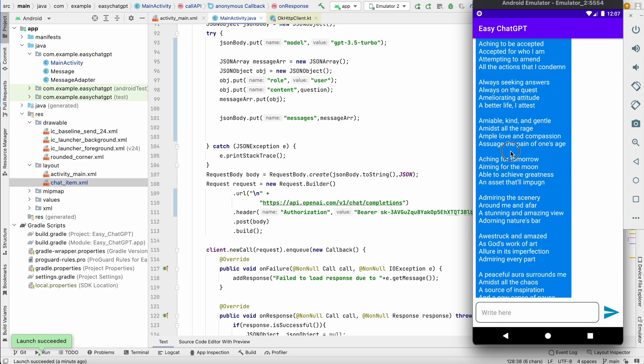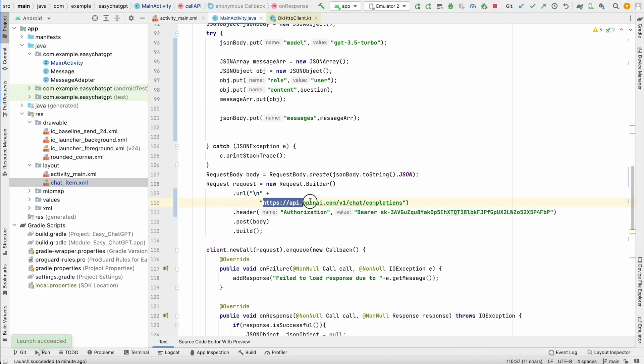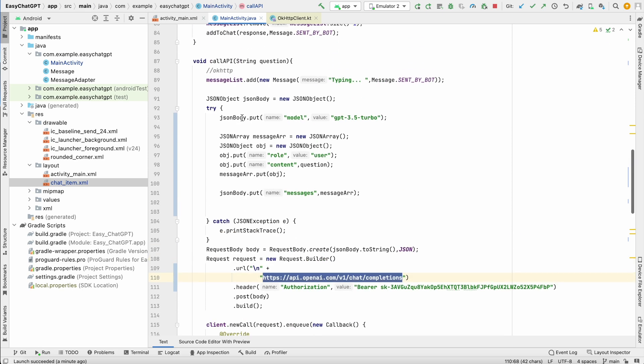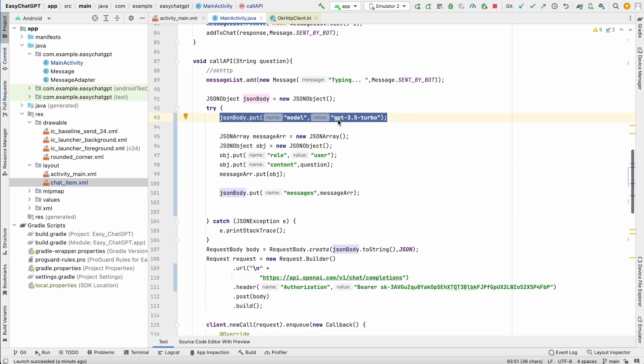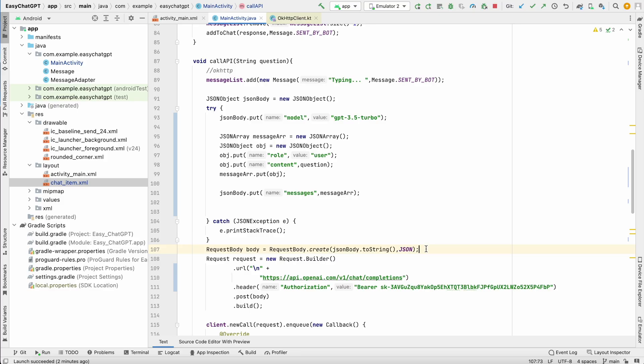So as you can see, we have got the response. Now we are using new chat completion and the new model, that is GPT 3.5 turbo. And one more issue people were facing is that quota limit reached. So the way to check the quota limit, you can go to OpenAI website.